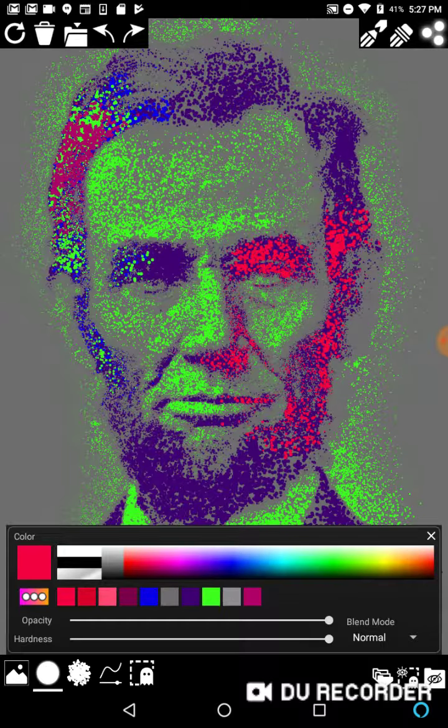So that's going to wrap up video one, and we'll go into some other palettes and effects in the next video. Thanks for watching.